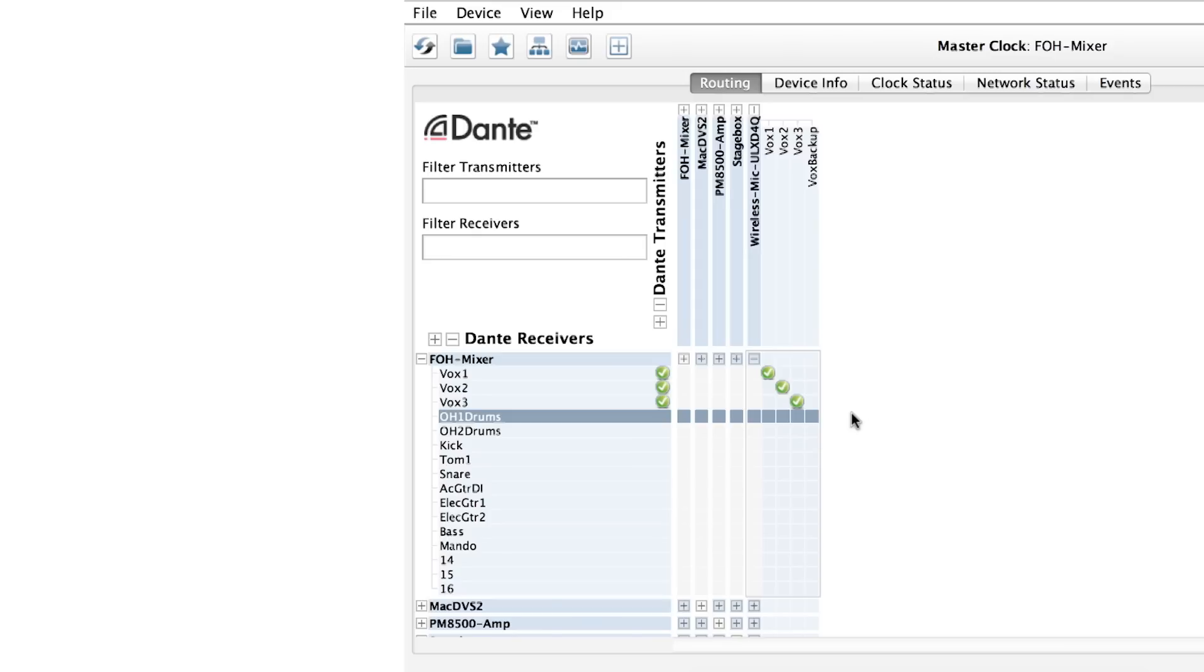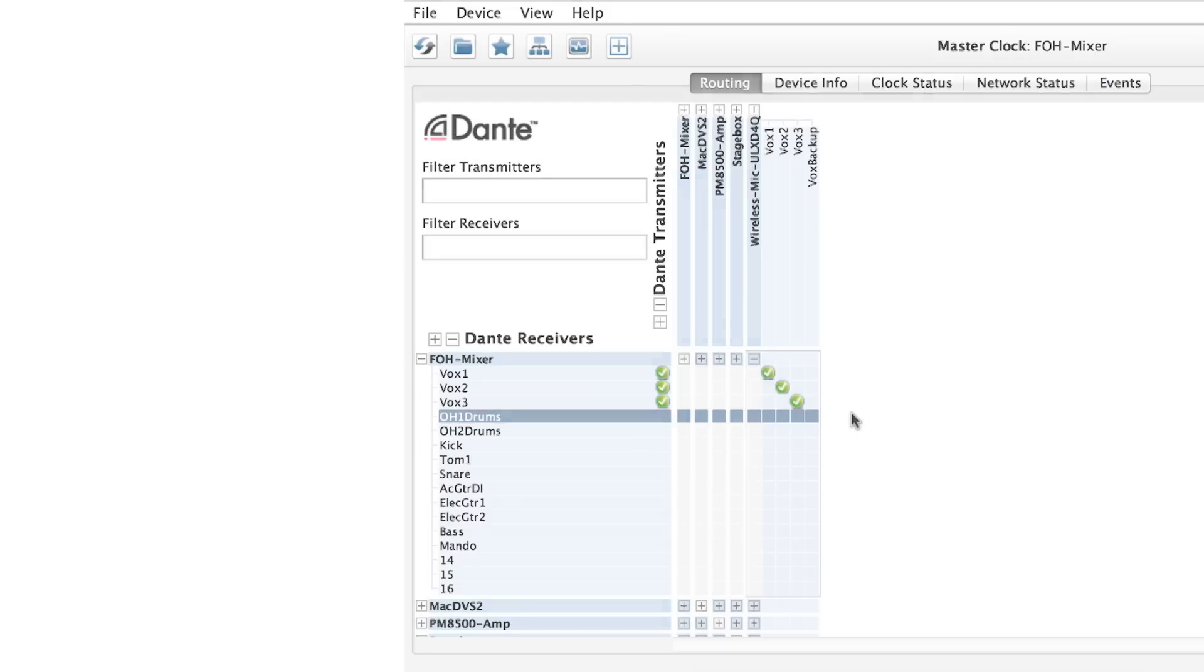We can hear that audio is flowing coming from our transmitter, the wireless mic, and going to our receiver, the mixer.